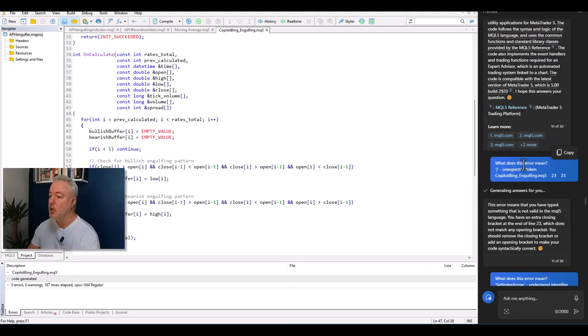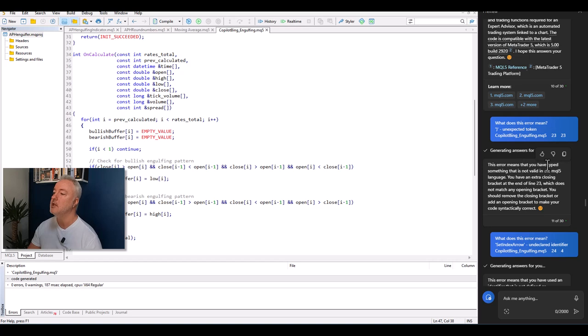I asked Copilot to check the code, confirm it's valid MT5 code, and that the keywords are up to date — because they do occasionally change things like variable names. Copilot said it was absolutely perfect, but it wasn't working. So I went one error at a time: it told me one error meant I'd typed something invalid in the language.